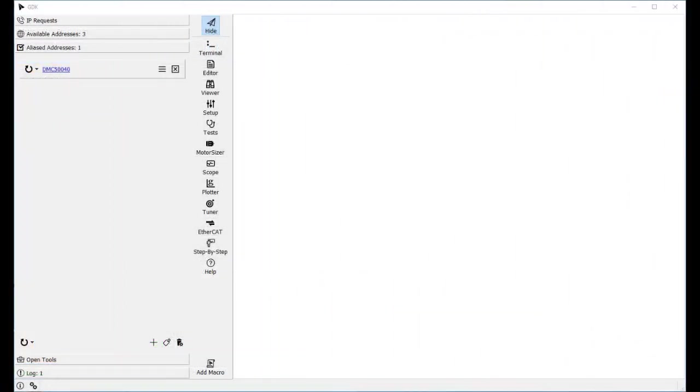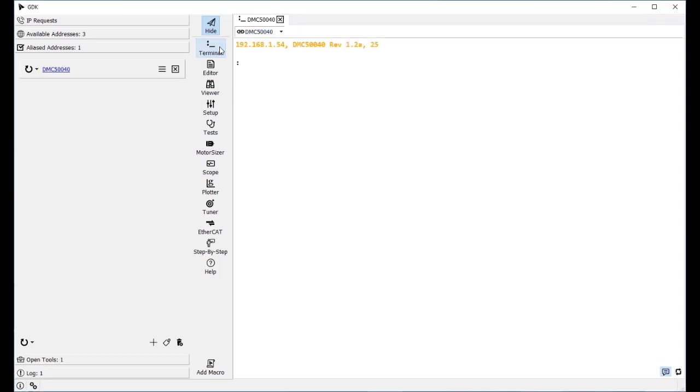Now we will use the Galil GDK software to map the P-Series drive as an EtherCAT slave axis on the Galil controller. Open a terminal in GDK. Issue the command MO to ensure all the motors are off. Next, issue the command MT-10. This will set up axis A as an EtherCAT axis in cyclic position mode.